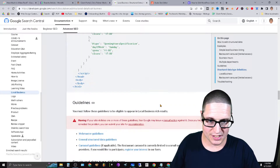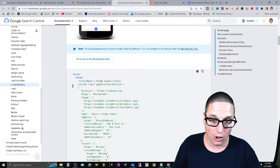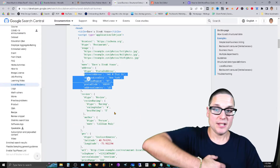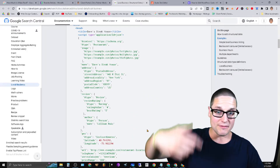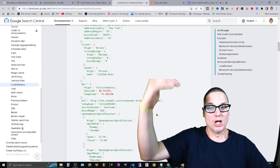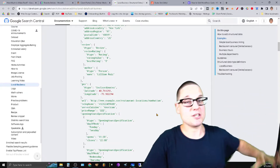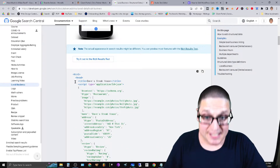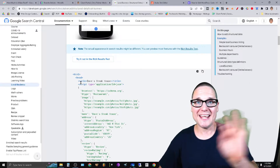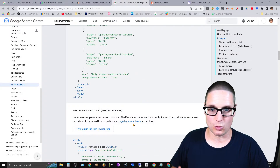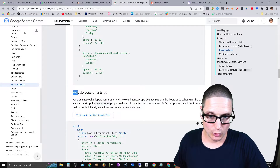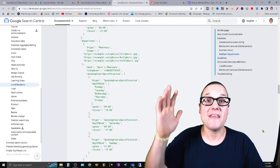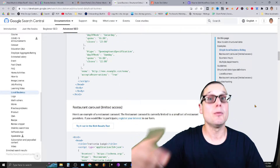So on the home page we list out all business locations using the multiple department schema. Then for each of the internal pages, you take your basic local business schema. Scrolling up to the top, you can see this is basic local business schema — it names the business, gives the address, can include reviews and aggregate ratings, geo coordinates, URL, telephone number, cuisine for restaurants, prices — you can add or take away whatever you want.